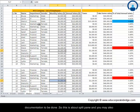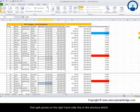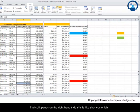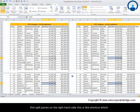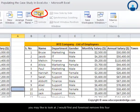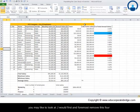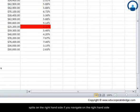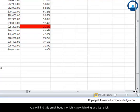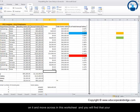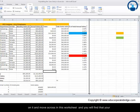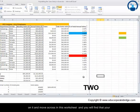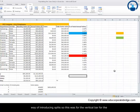You may also find split panes on the right hand side, and this is like a shortcut which you may like to look at. I would first remove this. On the right hand side when you navigate, you'll find this small button which is now blinking. You just click on it and you can move across in this worksheet and you'll find that your pane gets divided into two parts. So this is a shortcut way of introducing split.